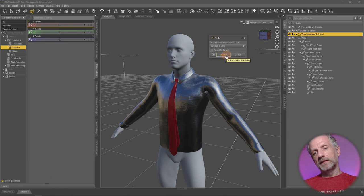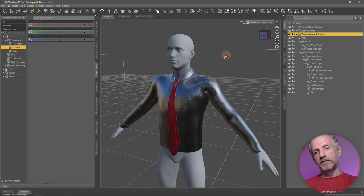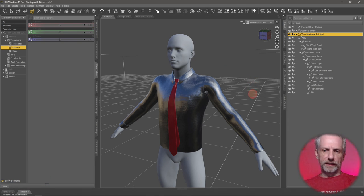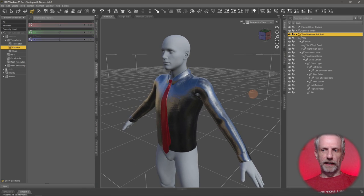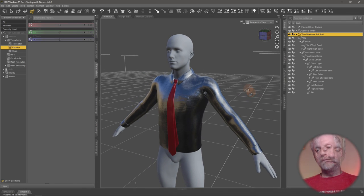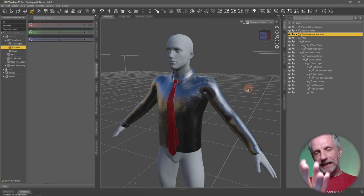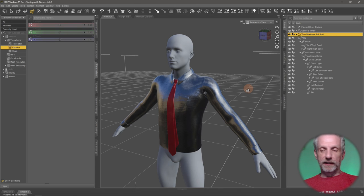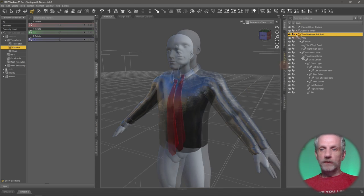Then you'll see that the shirt is kind of changing its position. Well, usually it does, not today. Excellent. But usually it does. And that is because the two skeletons aren't exactly aligned just yet. Let's make that happen.